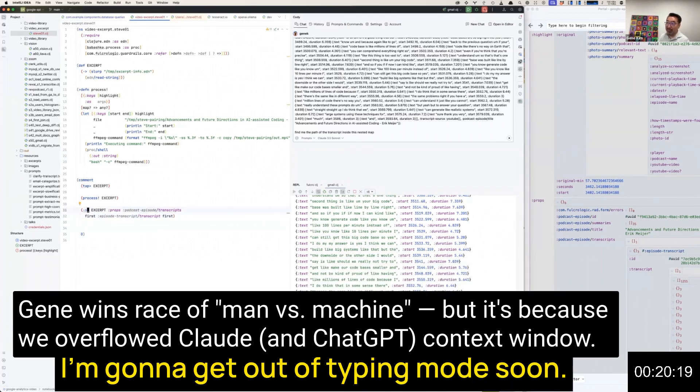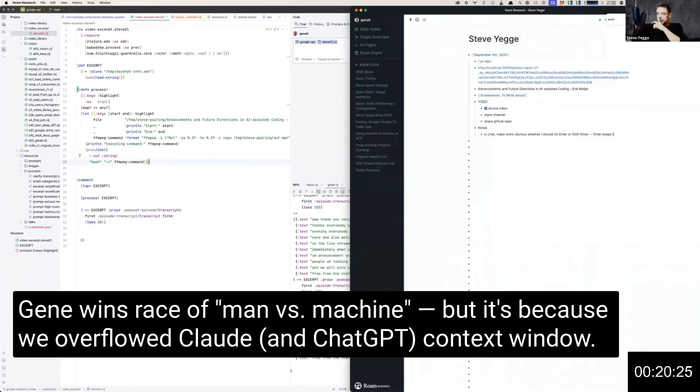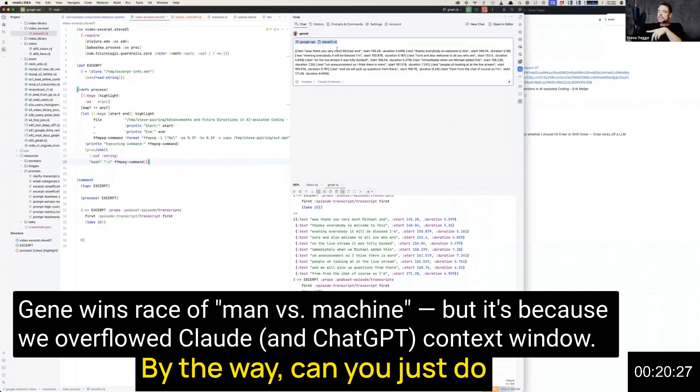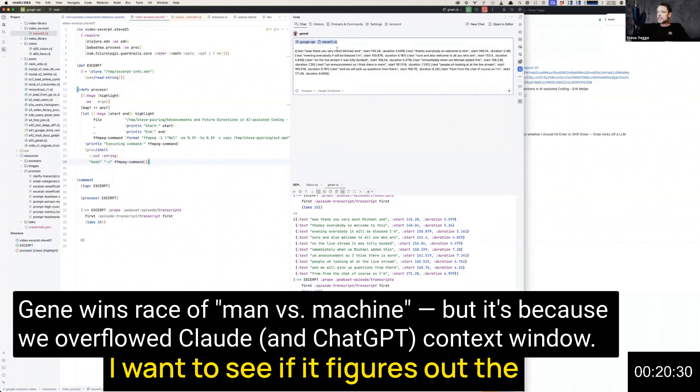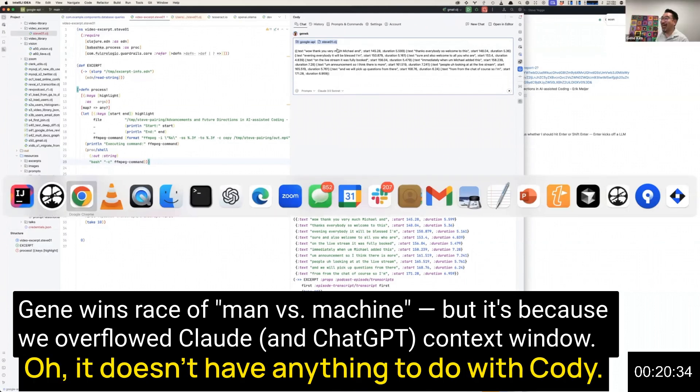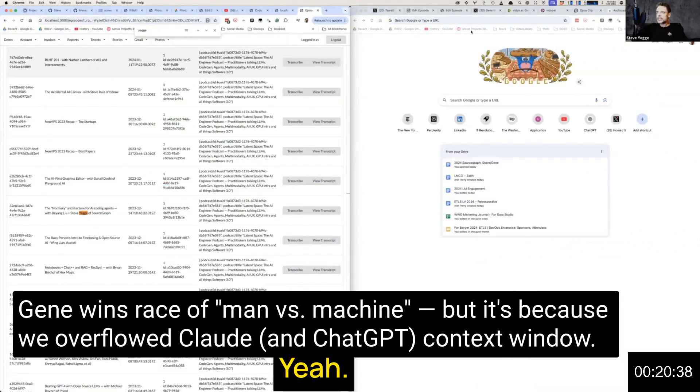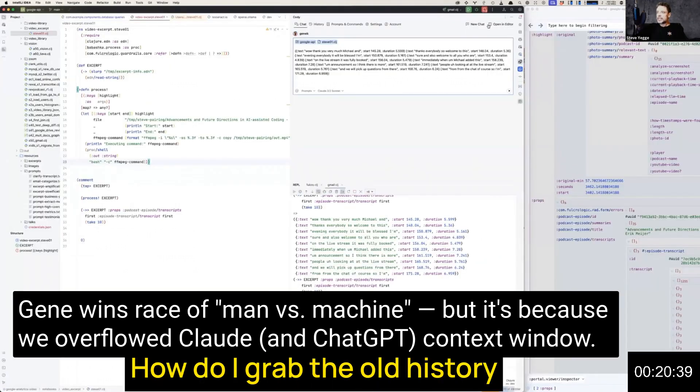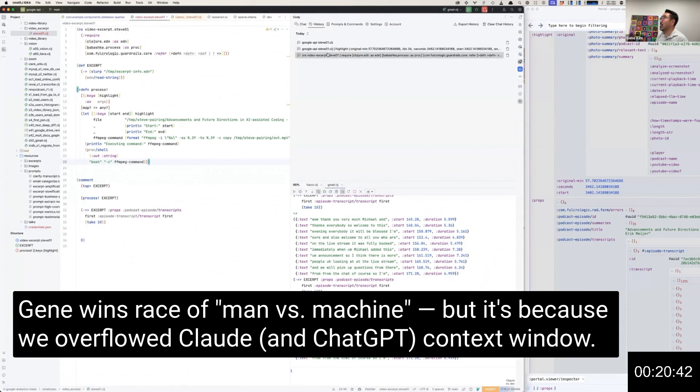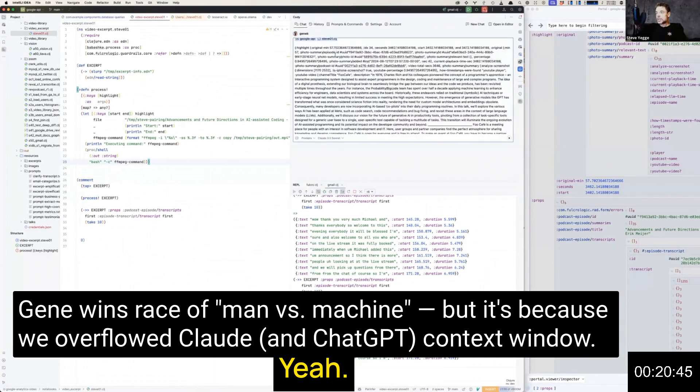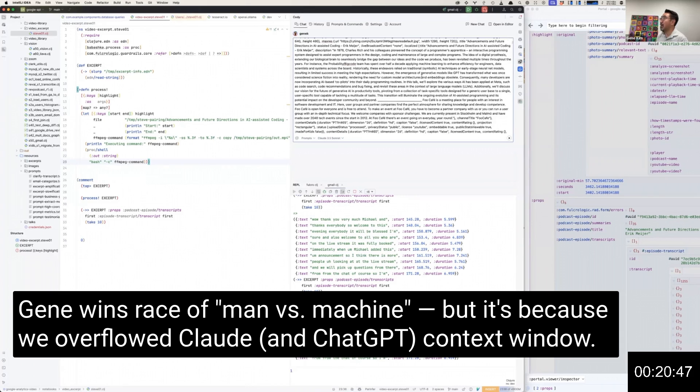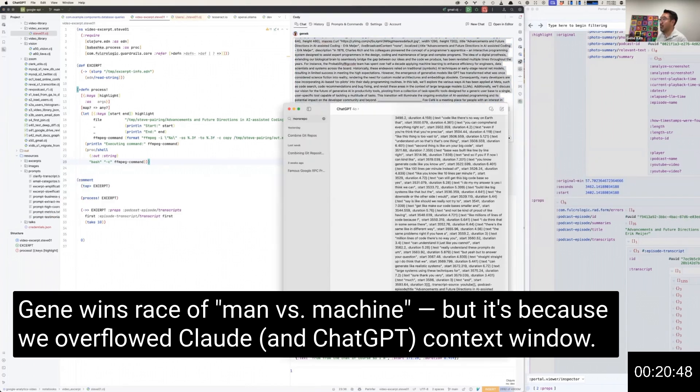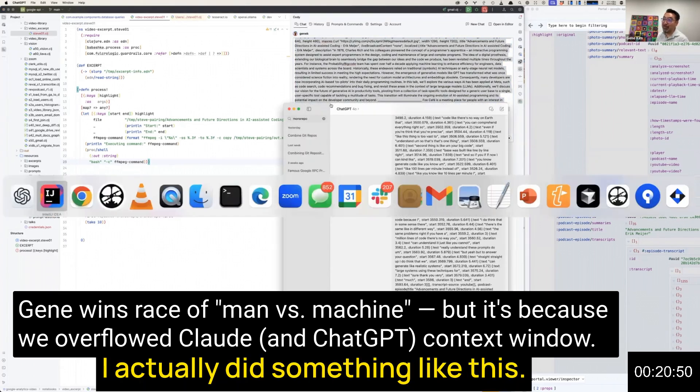Standby, I'm getting out of typing mode. By the way, can you just do the same thing in ChatGPT? I want to see if it figures out the answer. It doesn't have anything to do with Cody. Let's go back and try it again. How do I grab the old history? In the history tab, top one probably. I actually did something like this.